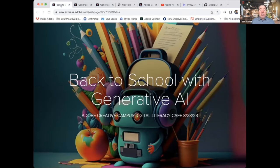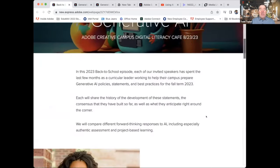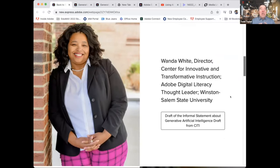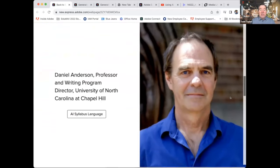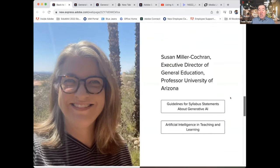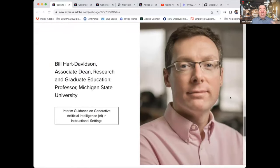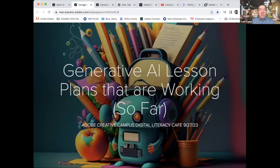In August of this year, we had our first in this series, which looked at back to school with generative AI. We had four folks who had been intimately involved in their campuses' statements and policies regarding student and faculty use of generative AI: Wanda White from Winston-Salem State University, Dan Anderson from UNC Chapel Hill, Susan Miller Cochran from the University of Arizona, and Bill Hart-Davidson from Michigan State, who shared their experiences and their actual campus policies regarding the use of generative AI.